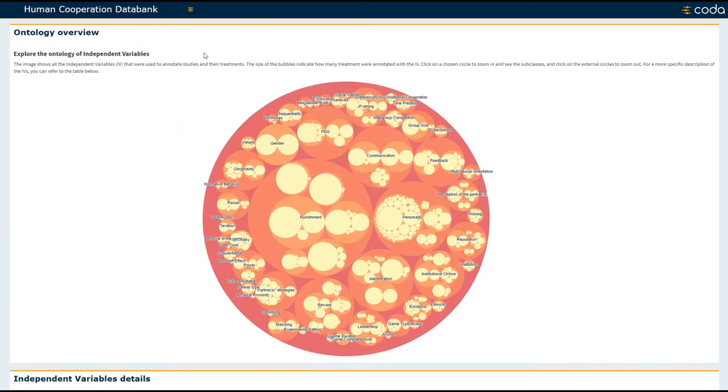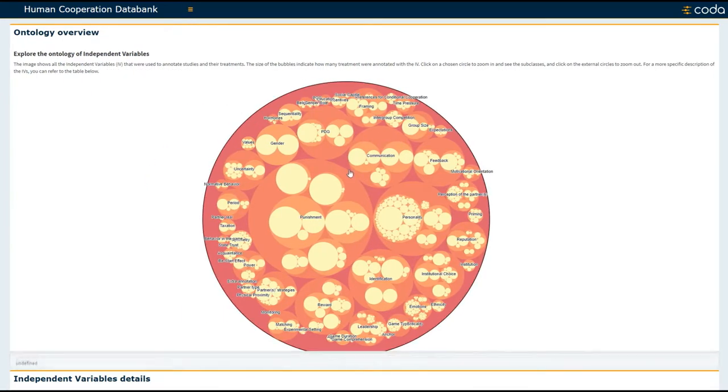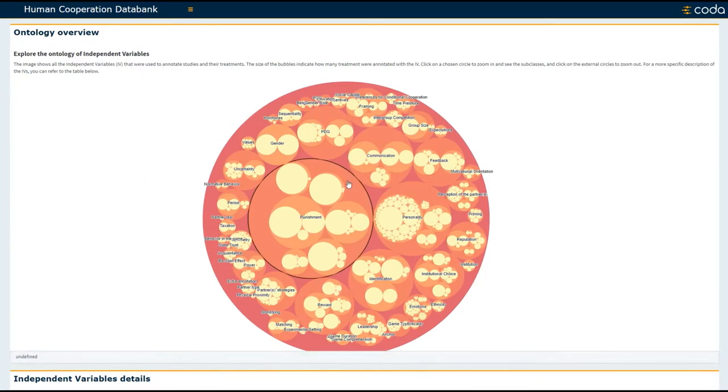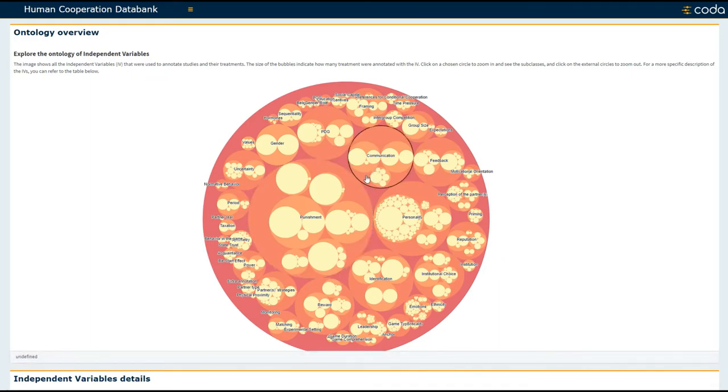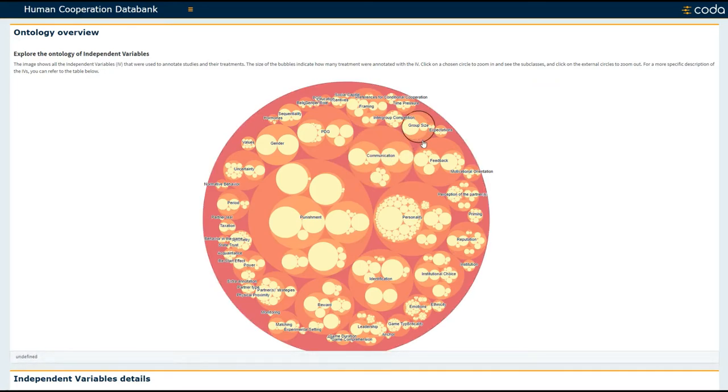For example, you can quickly see that punishment-related variables have been studied more frequently than communication-related variables or group size.